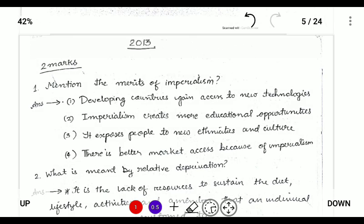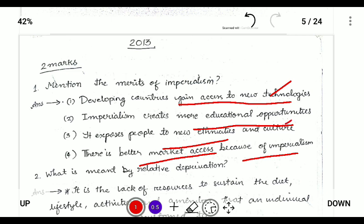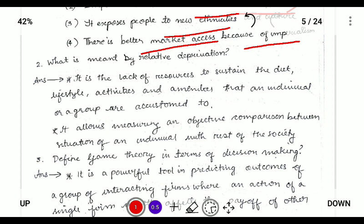Two marks: mention the merits of imperialism. The merits of imperialism are access to new technology, it creates more educational opportunities, it exposes people to new ethnicities and cultures, and there is better market access. For example, British India under colonial influence saw many technologies introduced, educational opportunities for Indians, new cultures and ethnicities exposed, and better market access provided.